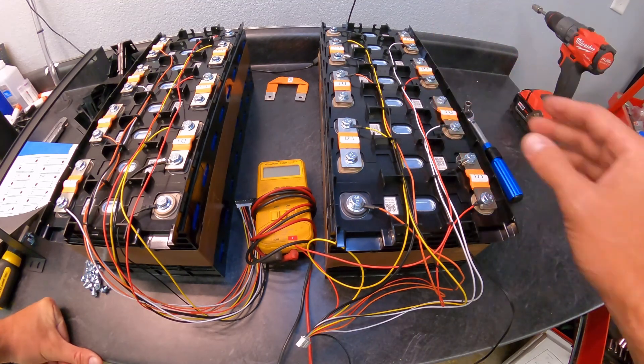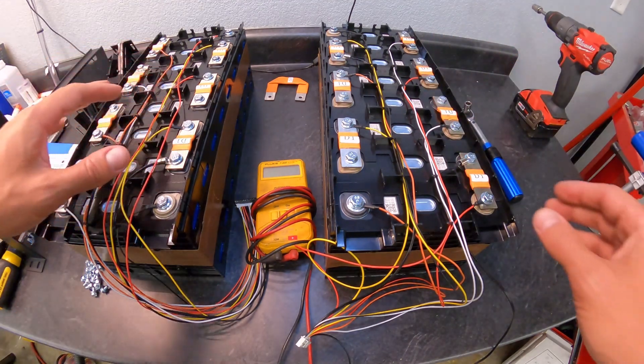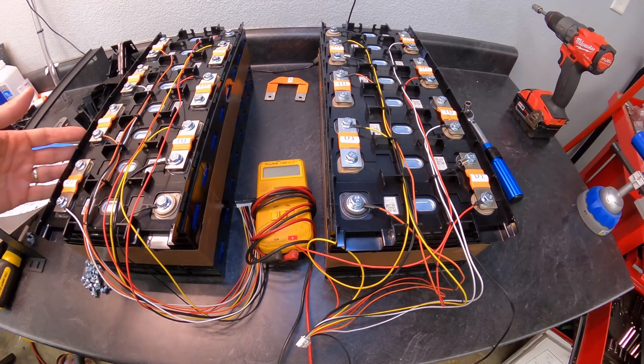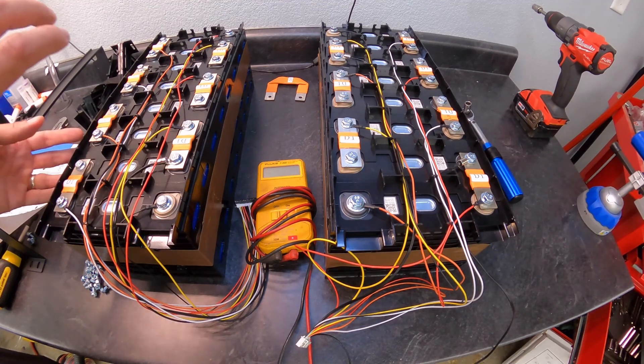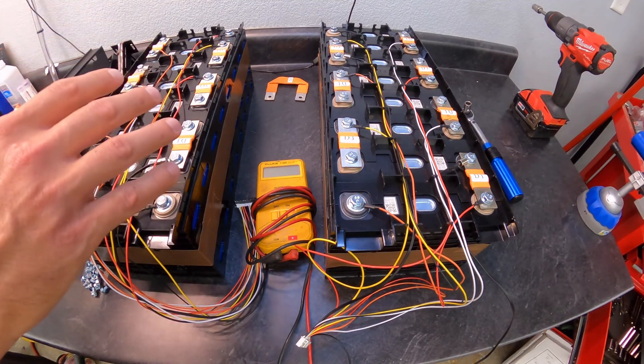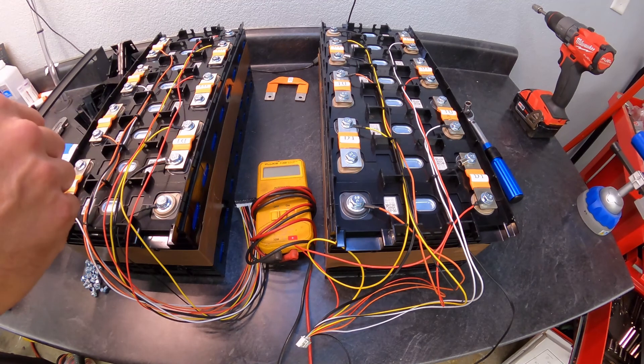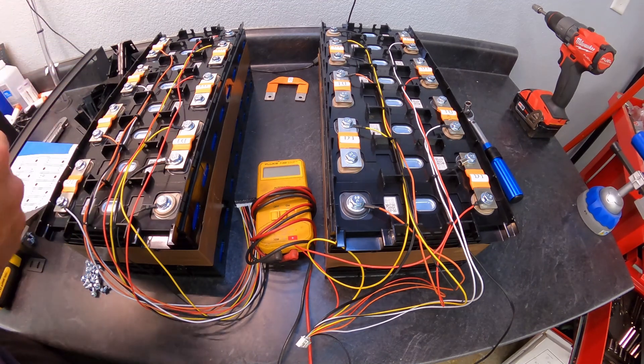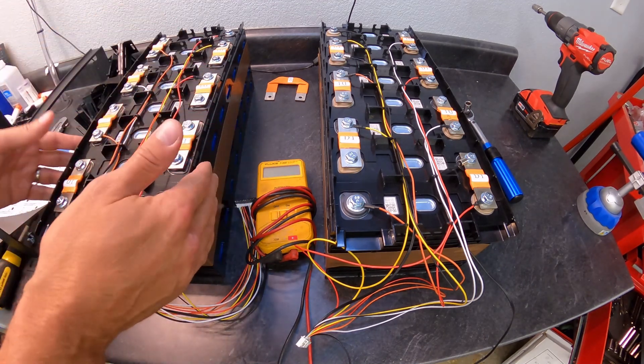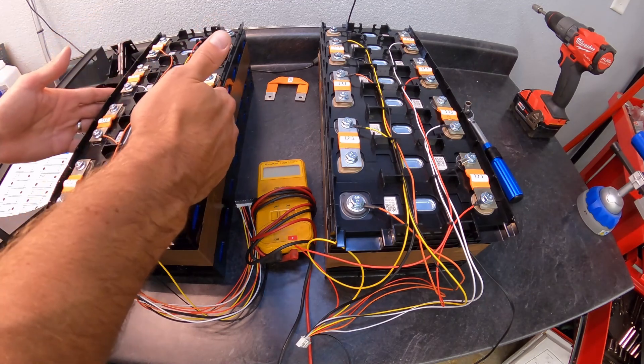Just to recap real quick, we've got our two packs here, essentially 24-volt packs. If you're just coming on to this, you might want to back up a video or two and you can see the progression where we're at.